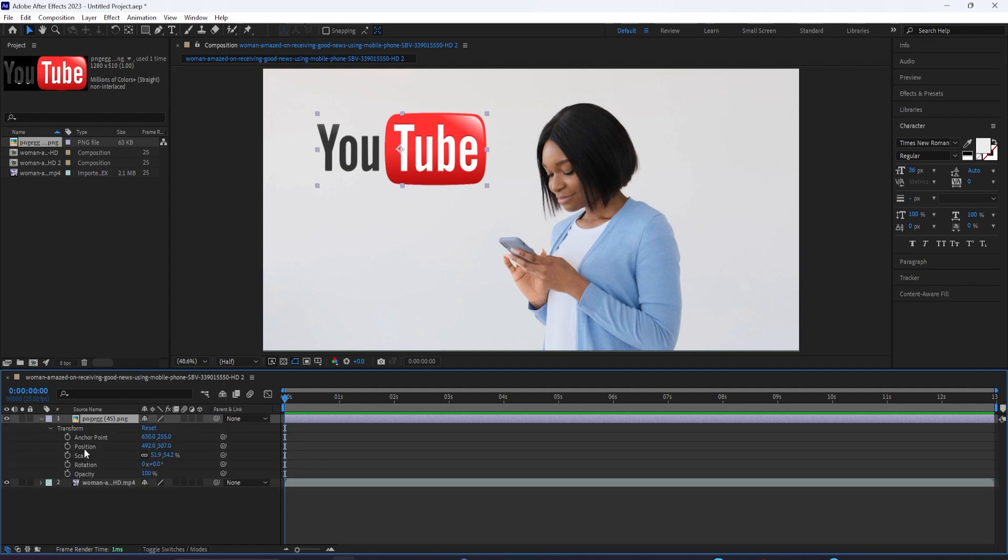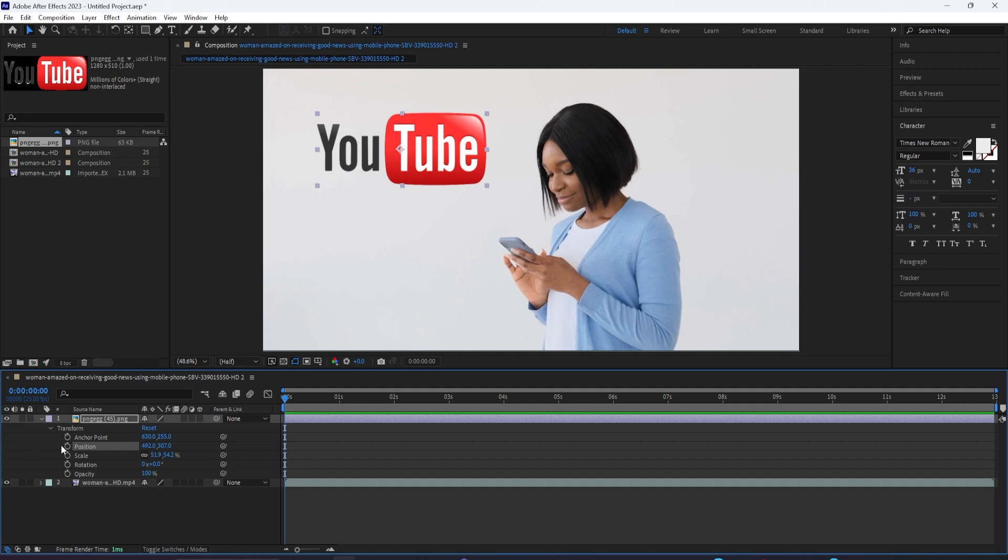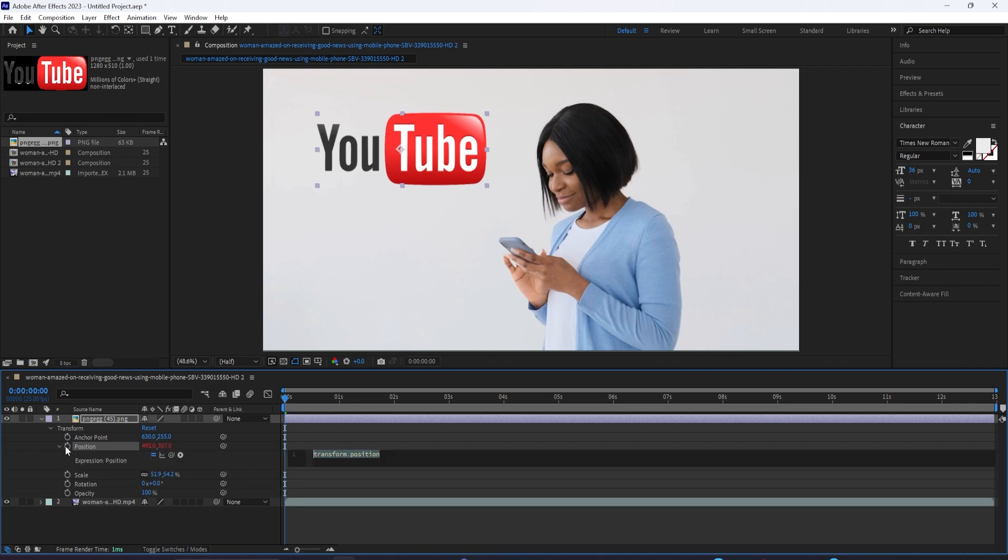and open up the Position section under the Transform menu by holding the Option key and clicking on the stopwatch icon for keyframes, you'll see this expression box pop up.